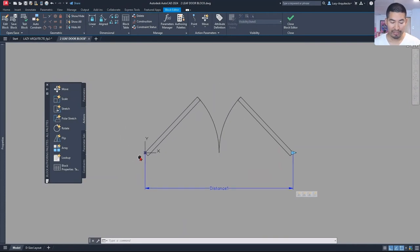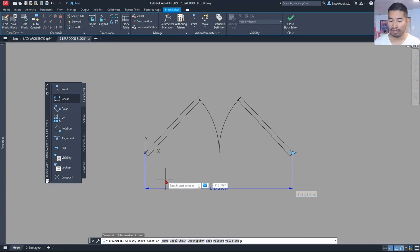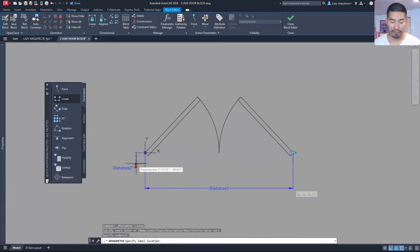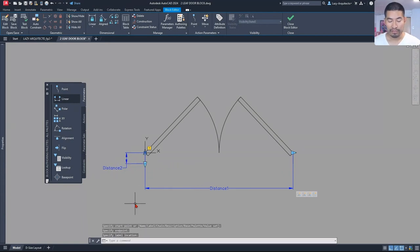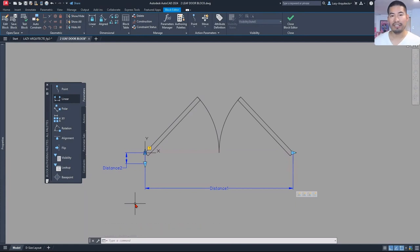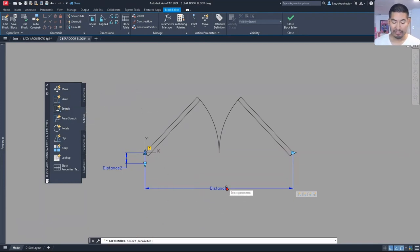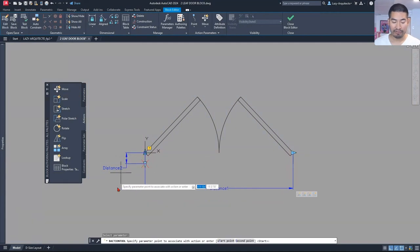The way we're going to do it is first adding a parameter — a linear parameter the same way as before. I'm going to select this point and then this other point, the end of my door hinge. We already know what an exclamation mark means — it needs an action. So I'm going to add an action, which would be the stretch action. I'm going to select my parameter, but not this parameter — rather the one for the hinge of the door.